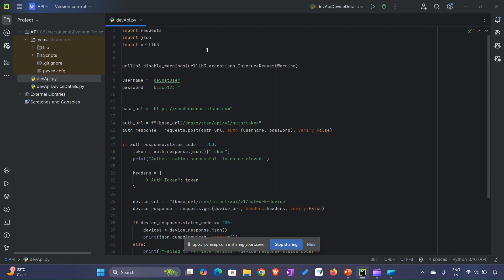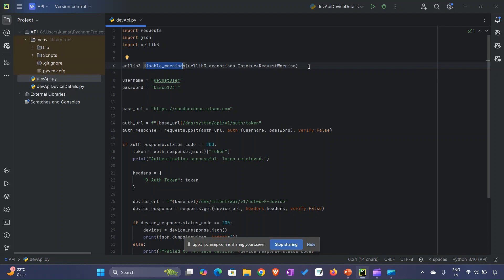We can download any library we want for scripting using pip command. In the sixth line, urllib3.disable_warnings - we are disabling the warnings because this is a learning environment. It might be possible that the SSL certificate might not be trusted, so we are disabling the warnings.